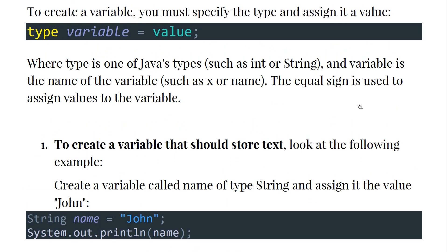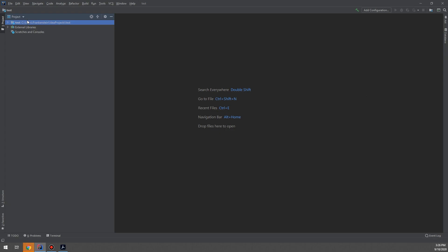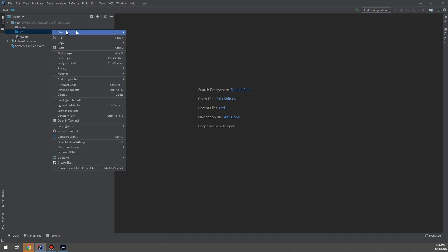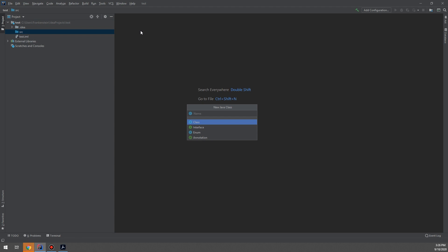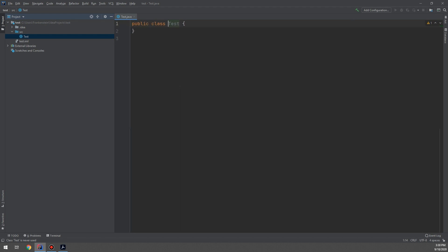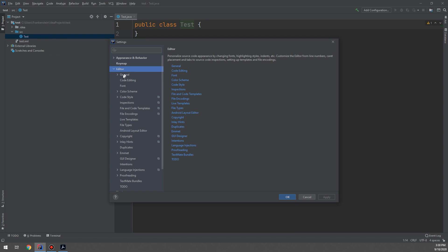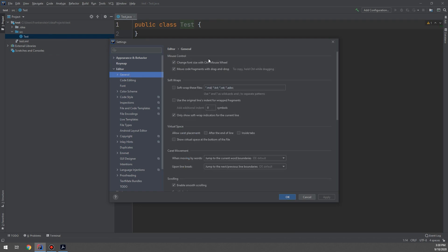Let's go to IntelliJ and see how to create variables. I have created a new project and will create a new class called Test. To adjust text size, go to File, Settings, Editor, General, then enable 'Change size with Control+Mouse Wheel', set it to 3, click Apply and OK.